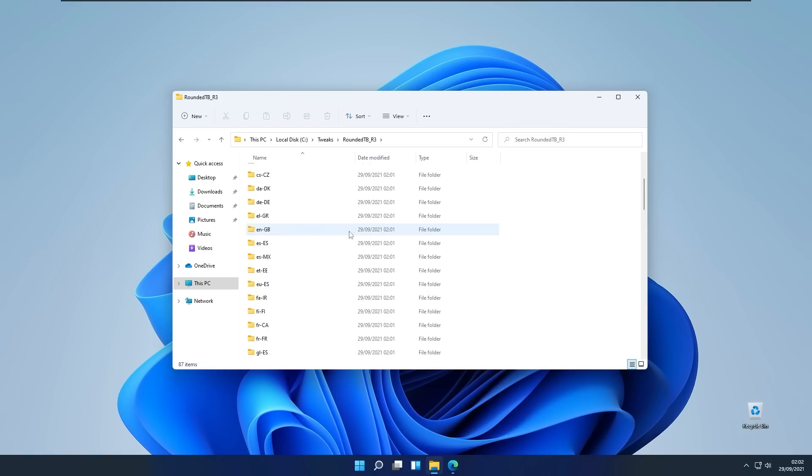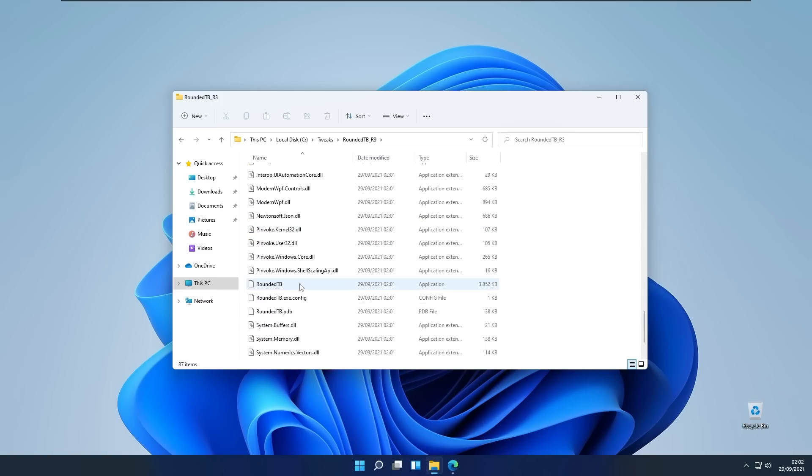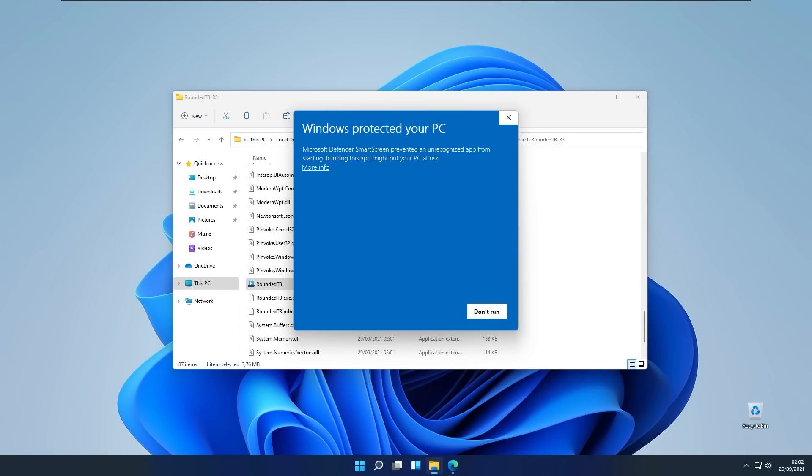Open the file itself and here you will launch Rounded Taskbar exe file. Here you will see Windows protected your PC pop-up. You will click on more information and you will click run anyway. It's completely safe.